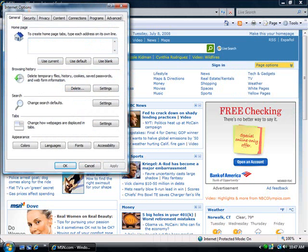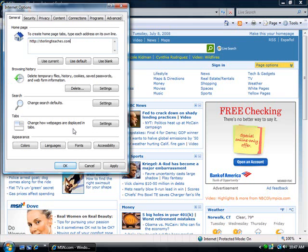So I'm going to go ahead and I'm going to type in http colon slash slash, and then the website that I would like to have as my home page. And I'm going to put sterlingteaches.com. I think that's a great website, so I'm going to go ahead and hit Apply.